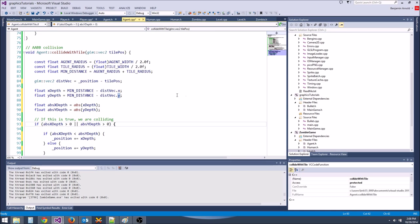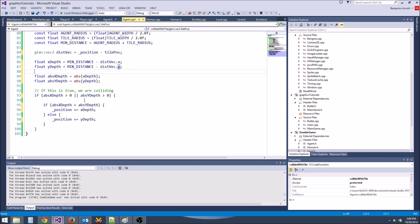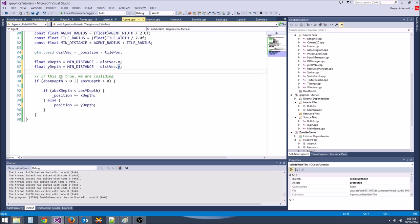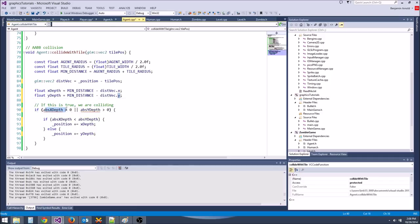We were on the right track, but we did have a few bugs. First of all, we do not want to store abs x depth or abs y depth, and we should not be using absolute value of depth here — obviously not — because the absolute value is always going to be greater than zero.